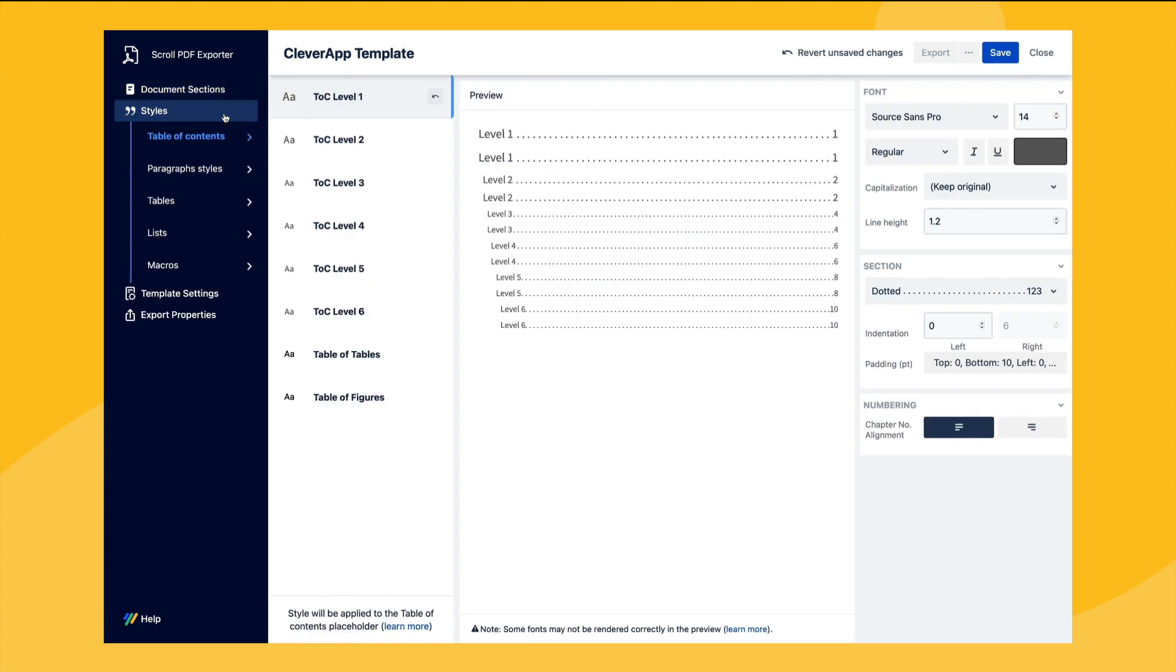Next up we'll navigate to the styles section. This is where we configure how the styles from Confluence will be exported when using our template. We can also define additional styles such as for the table of contents which will be included when we use this template. On the left you can see the different styles to choose from and we can then configure them using the options in the right sidebar. The central preview window will allow us to see how the generated content will look in an export.